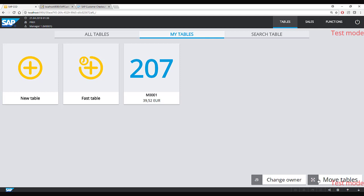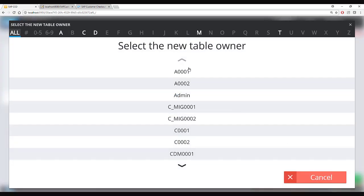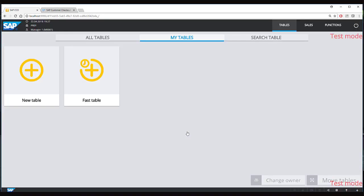Another common scenario: the serving staff's shift is ending and they want to hand over their table to someone else. For this we have the Change Owner function. You click Change Owner, select the table, continue, and choose from the available serving staff. As a result, the table disappears from the current serving staff's view and is transferred to the new owner.